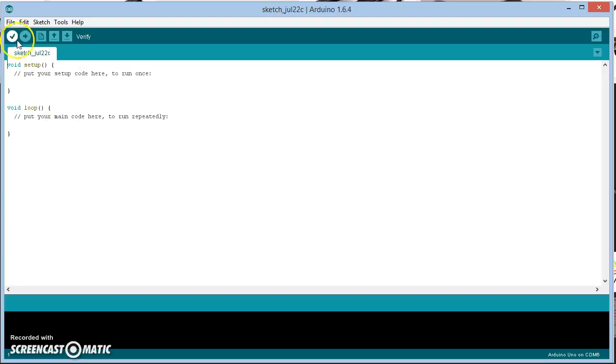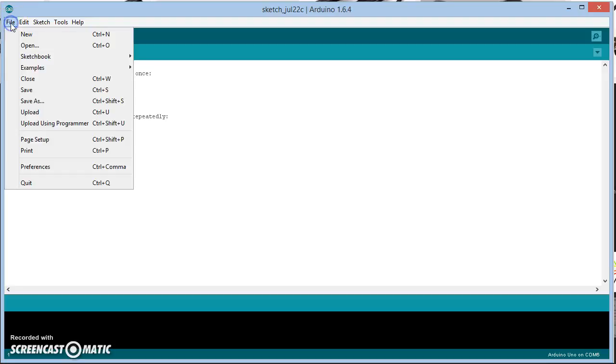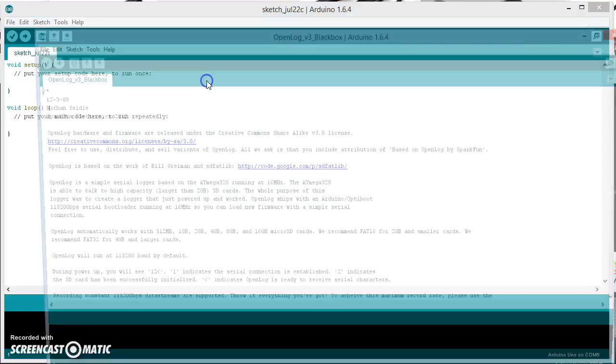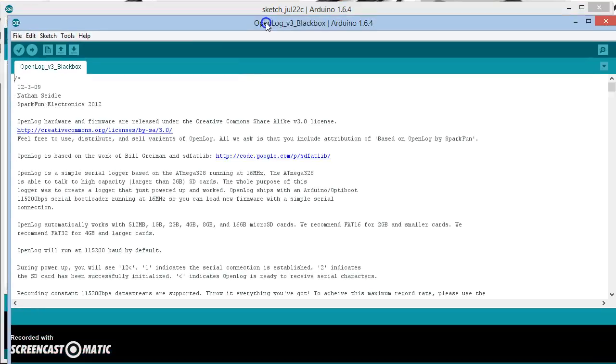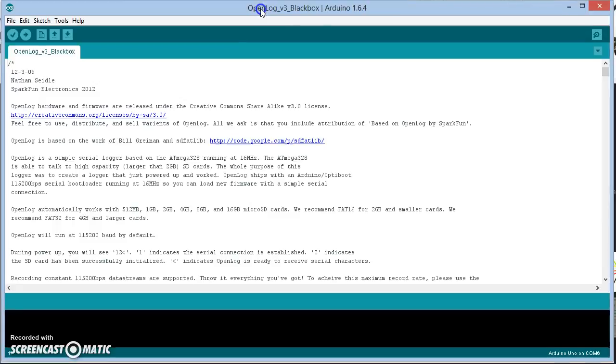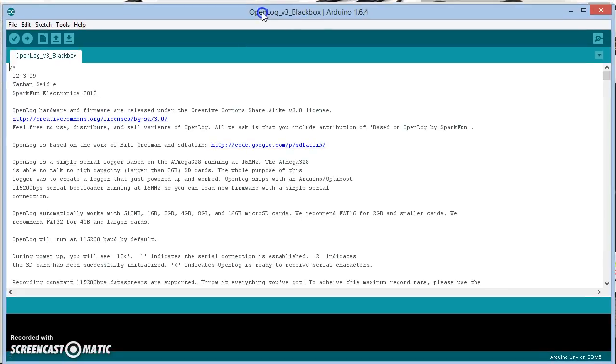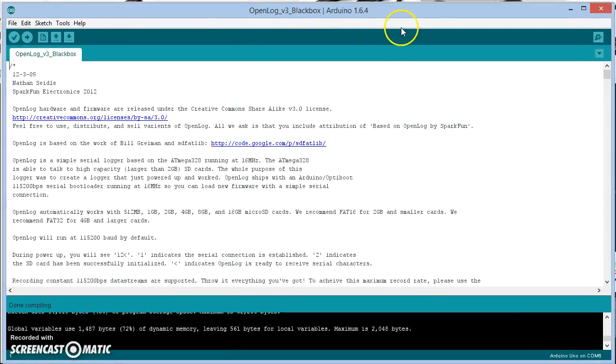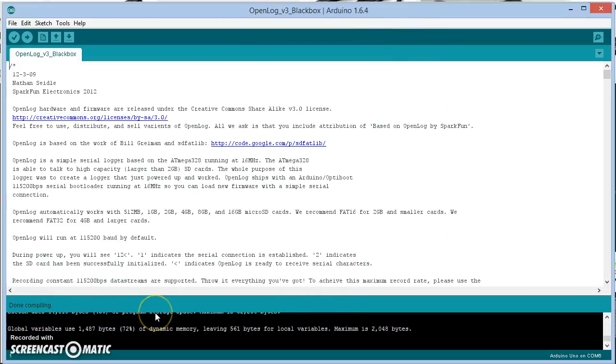So then I'm going to go File, Sketchbook, and I should see that here. If you don't see this here, then you haven't put the OpenLogv3 blackbox folder in your Sketch folder. And then I'm going to just click Verify, and that will do the compile and verify that it works. And you see it says done compiling, no error messages. So now I'm ready to upload.